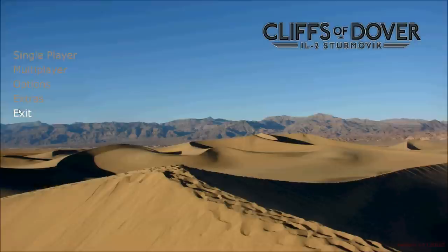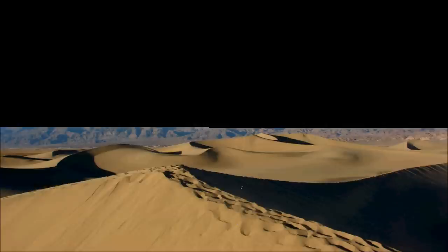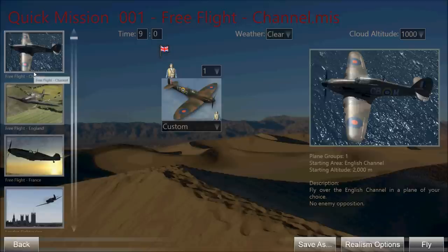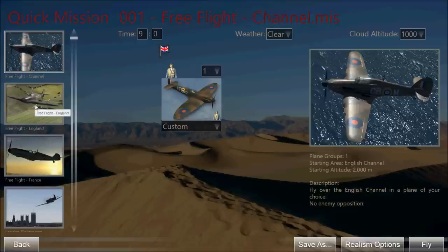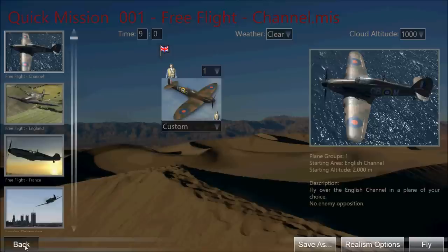We've got the desert landscape and the Mediterranean landscape in there. If we wanted to, we could already go into single player and fly a quick mission, and we should see the Mediterranean landscape. I'll go back now and install some missions so that we've got something to do with our Malta mod.